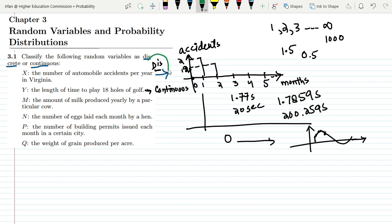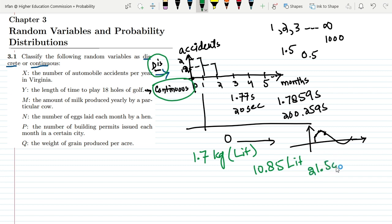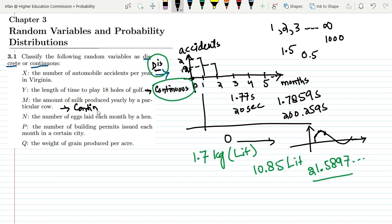The key point is: wherever you can distinguish between the values, the variable is discrete; wherever you cannot distinguish between consecutive values, it is continuous. The third variable is m — the amount of milk produced yearly by a particular cow. We cannot distinguish between the values because it can be 1.7 liters, 10.85 liters, or 21.5897 liters, up to infinity. Therefore, m is again a continuous random variable.